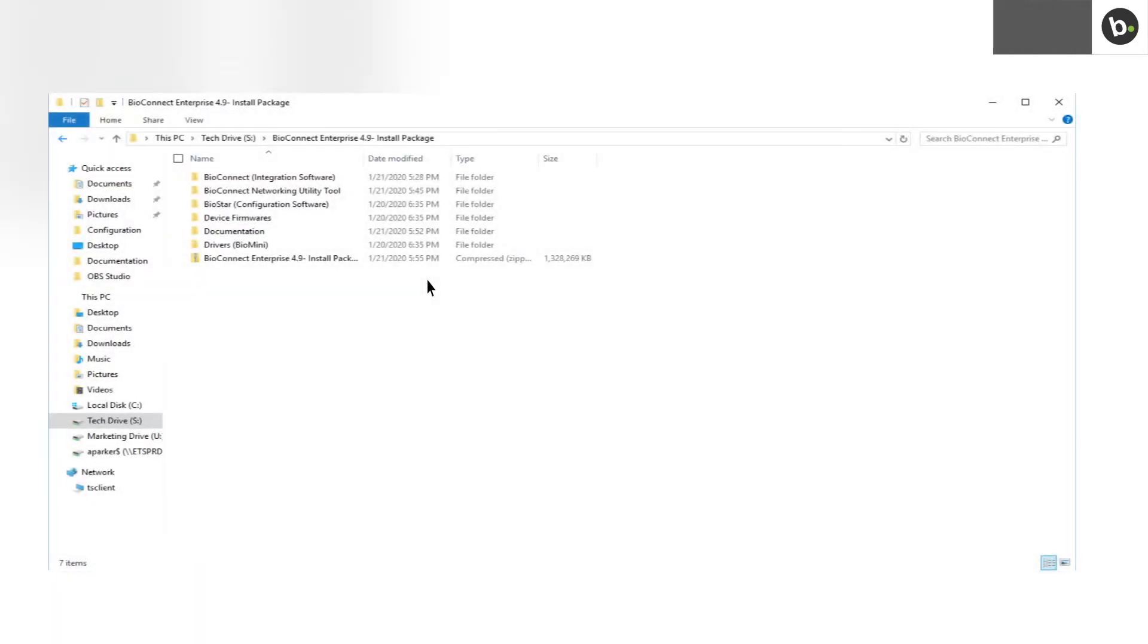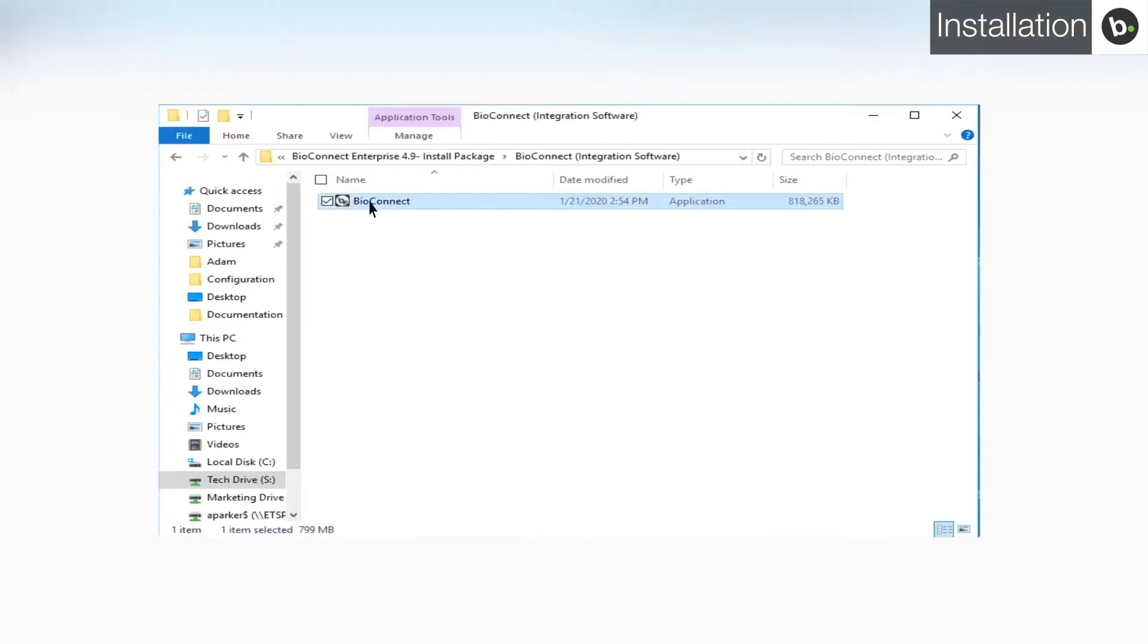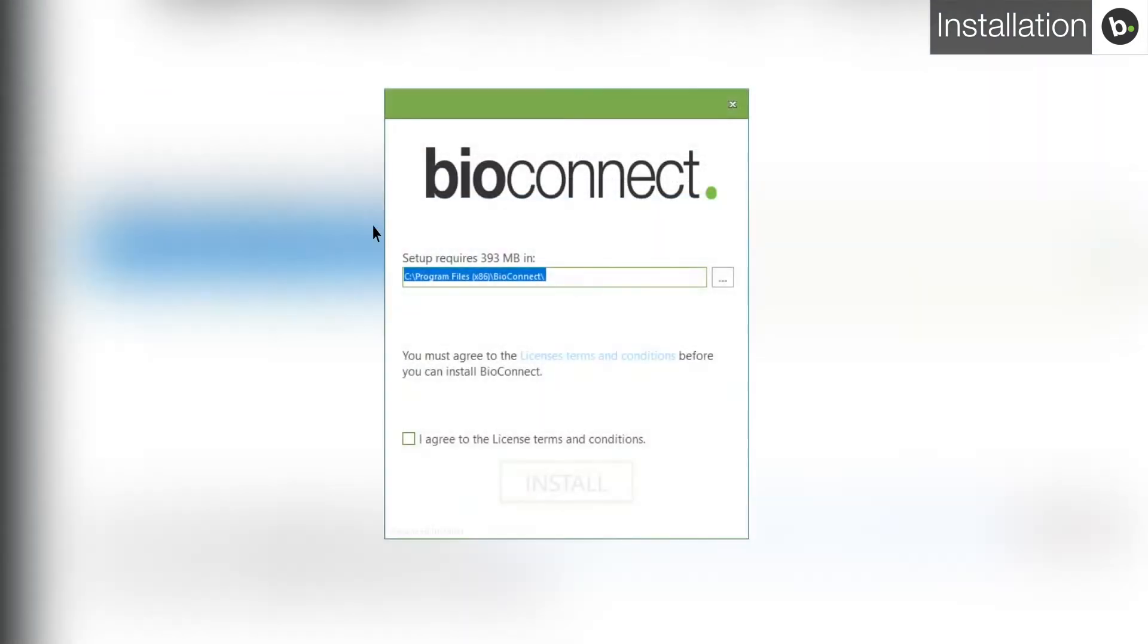Links to download BioConnect Enterprise can be found in the description below. Once you have downloaded the BioConnect installation package, open it and go to the Integration Software folder. Run BioConnect. Agree to the terms and conditions and click Install.